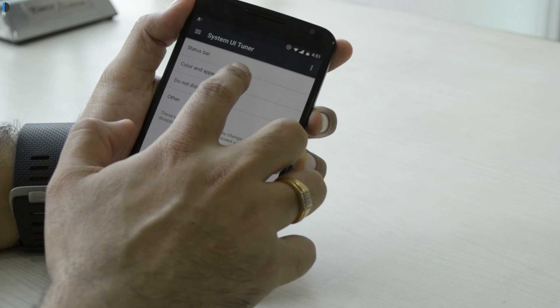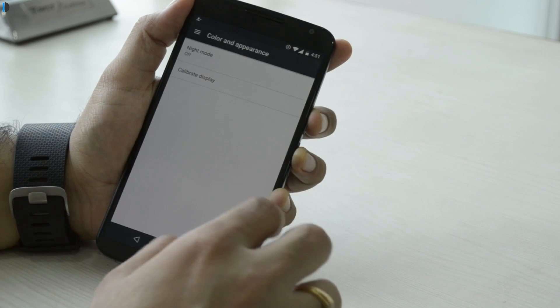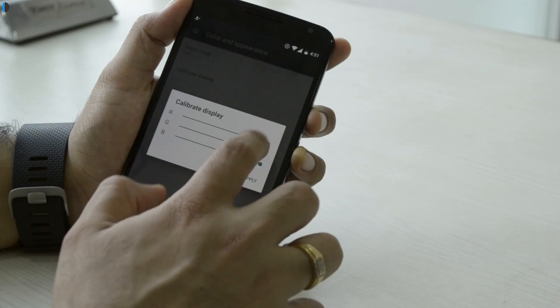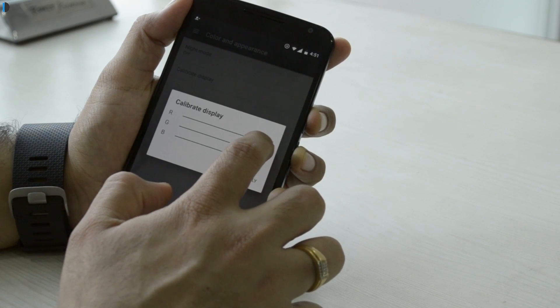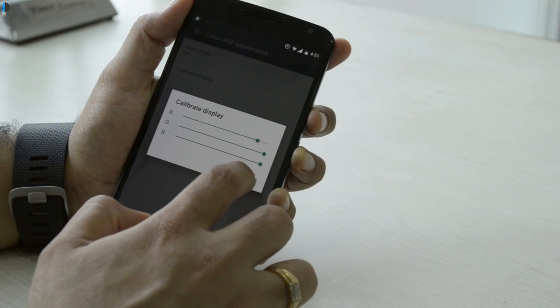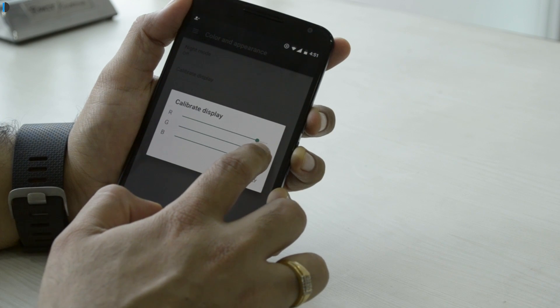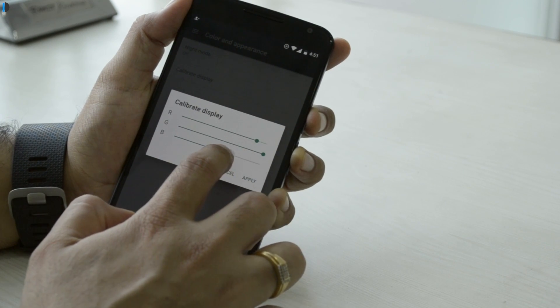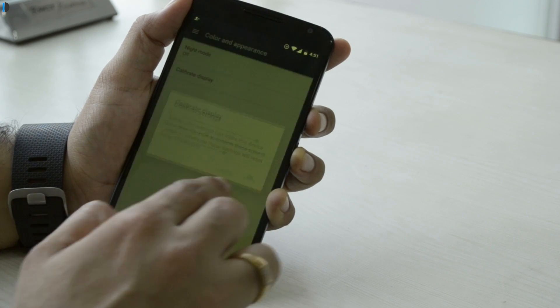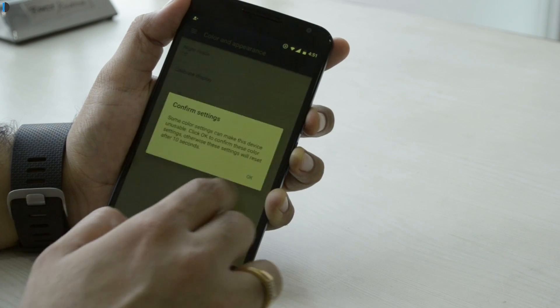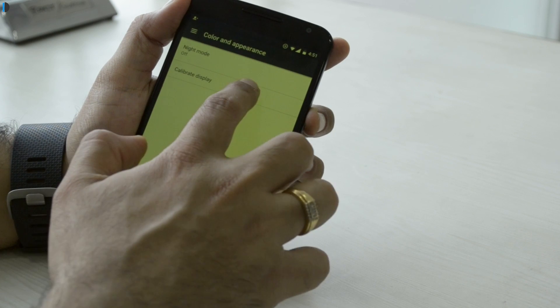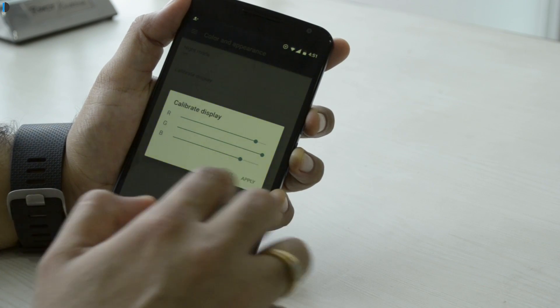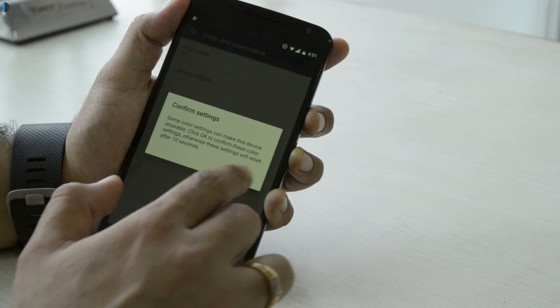Feature number eight is inside the UI Tuner: you can now adjust the display color temperature. It gives you complete RGB control, meaning you can select the intensity of reds, greens, and blues in the display tone and precisely control the color tones as per your liking.